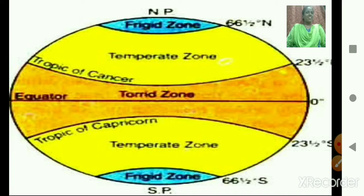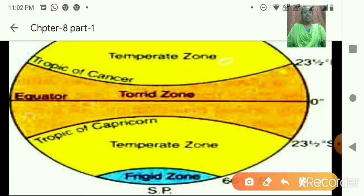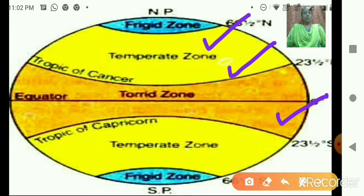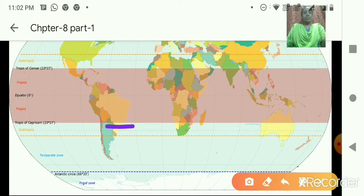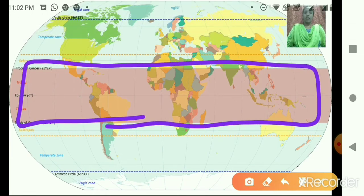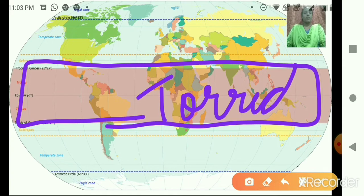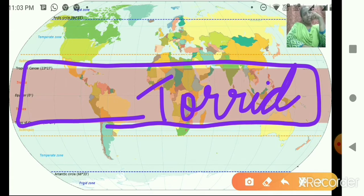Here we have the first image — have you all seen this image before? So what is this image telling us? This image is of a climatic zone. How many zones are mentioned here? There are three zones mentioned: the torrid zone, temperate zone, and frigid zone. Now this highlighted zone — can you tell me which zone it is?